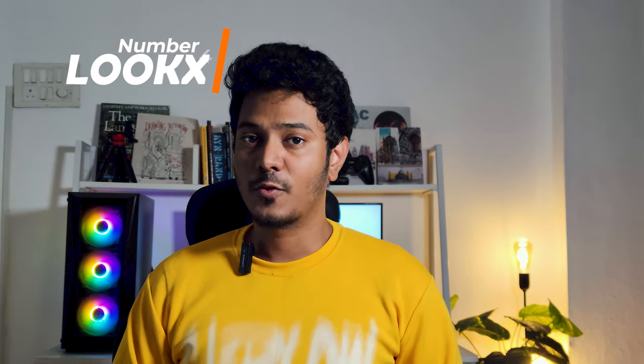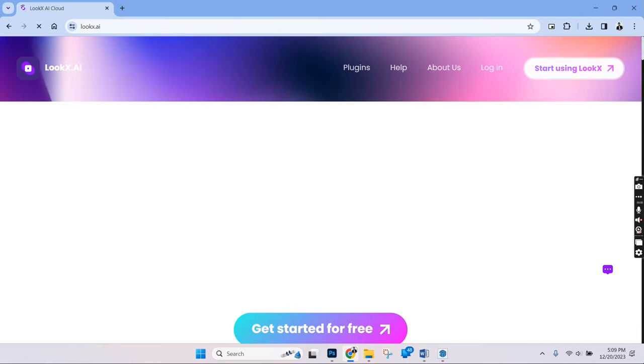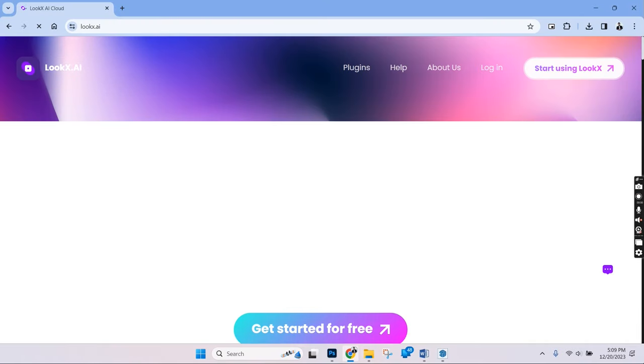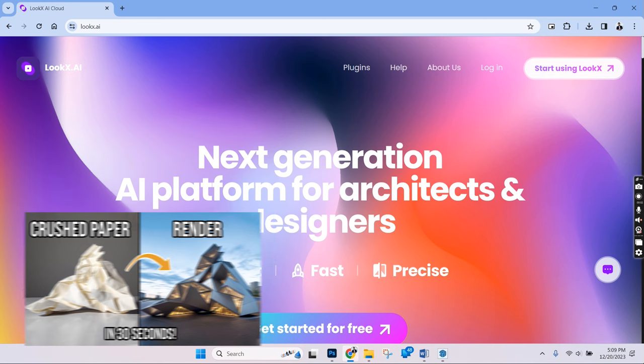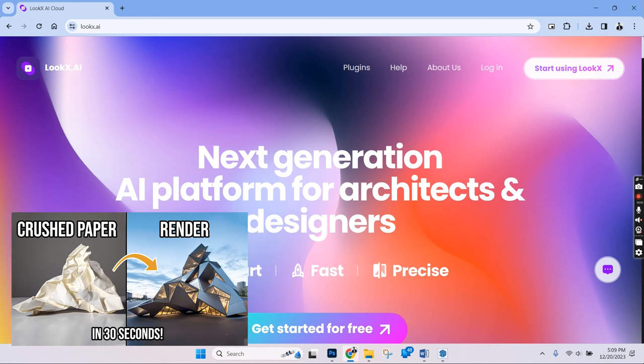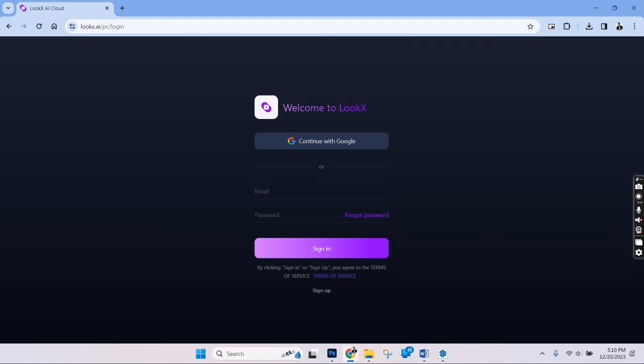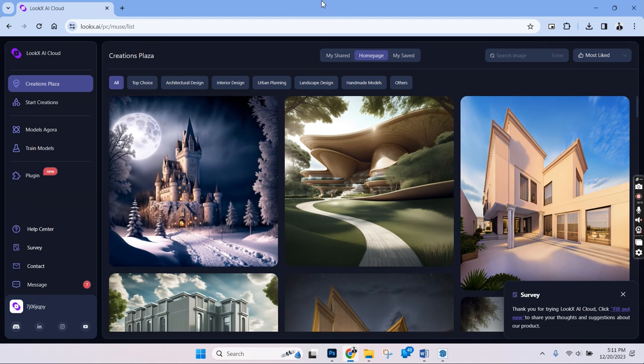Number 4 is LookX. LookX describes itself as the world's first AI platform that is designed by architects for architects. We've also made a detailed video on this platform in this channel, so make sure to check that out as well. LookX has been recently quite popular on Instagram and Twitter, and we've also made a separate video on using this platform. So you can check that out as well. So let's get started with this.